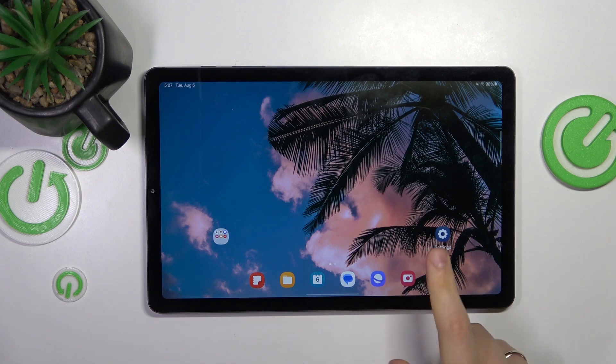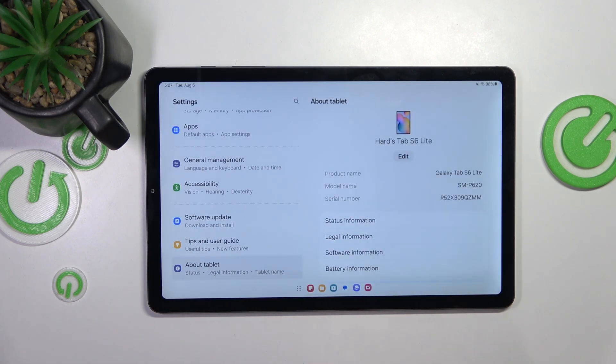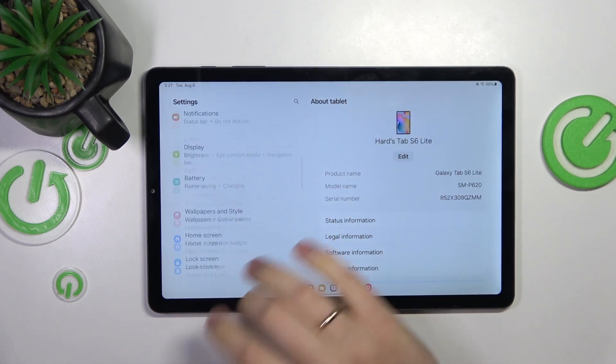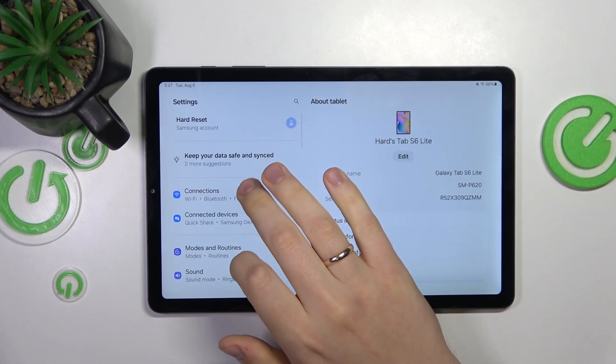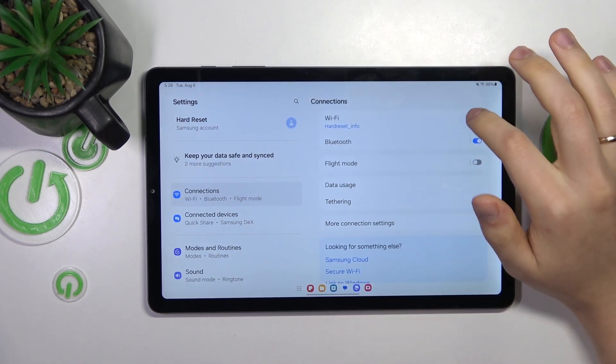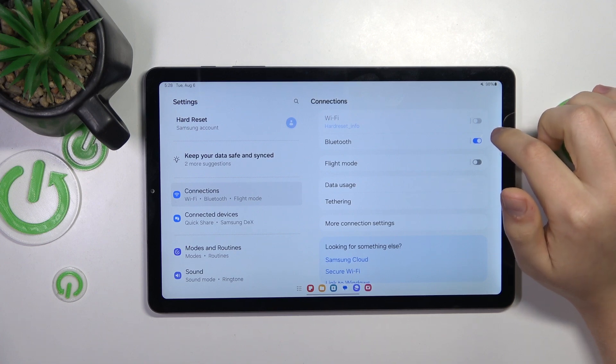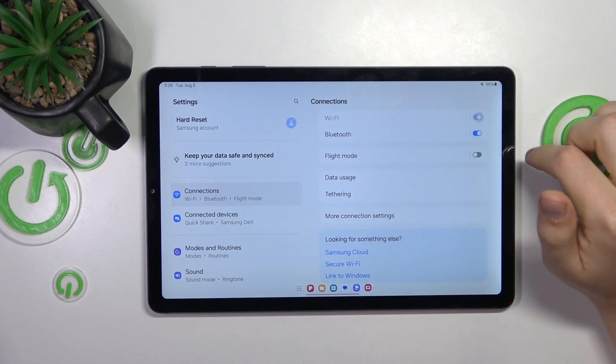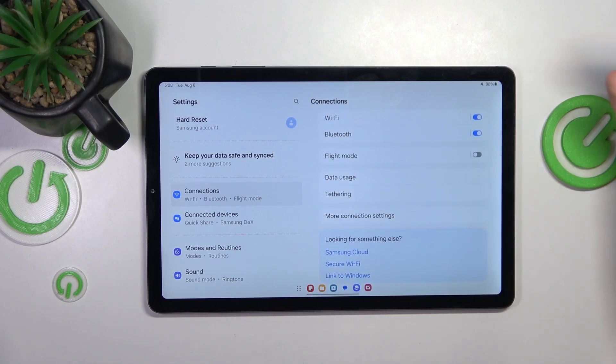In the beginning, launch your tablet settings, then enter the Wi-Fi or connections category and try switching the Wi-Fi feature off and putting it back on.